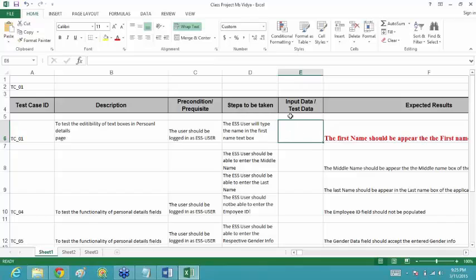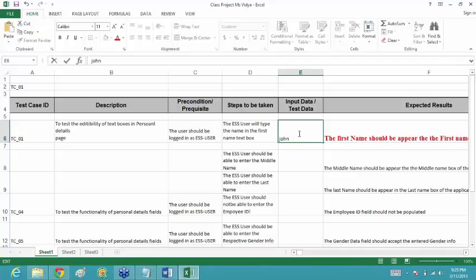Whatever name you want to give as test data in the first name text box, that data you have to provide here. Suppose you want a name like John — that should be your test data. Normally the dummy data would be prepared and handed over to you from a document, but for now we will assume any name.